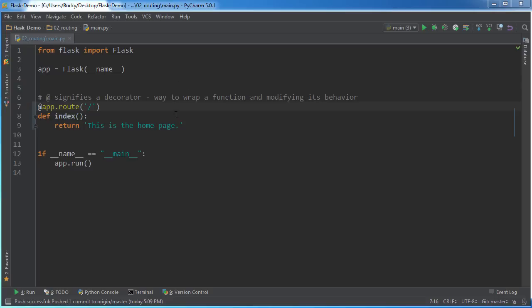All righty, welcome back. In this video I want to explain all about routing, what it is and how we can use it on our website.